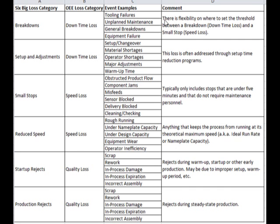We need to work on reducing these losses so as to get maximum possible output. I hope you now understand how to calculate OEE, the different losses involved, and how to overcome them. Thank you.